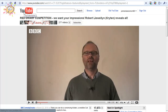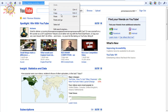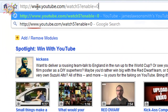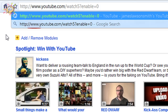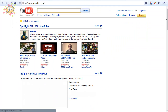I'm going to go back to the homepage. There's a handy little link which is youtube.com/watch5?enable=0. Basically that's just going to tell YouTube that you don't want to enable the new layout. So I'm going to hit OK on that.